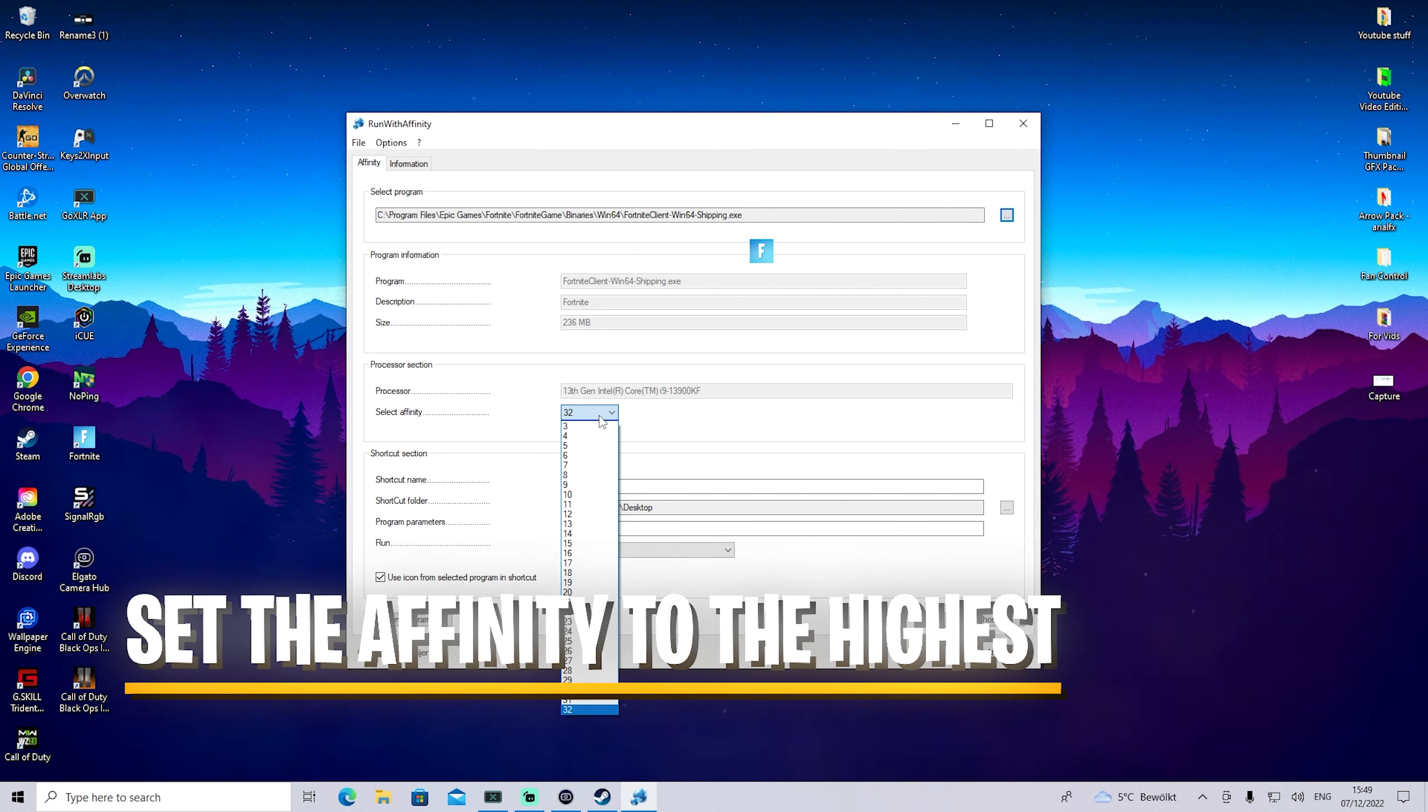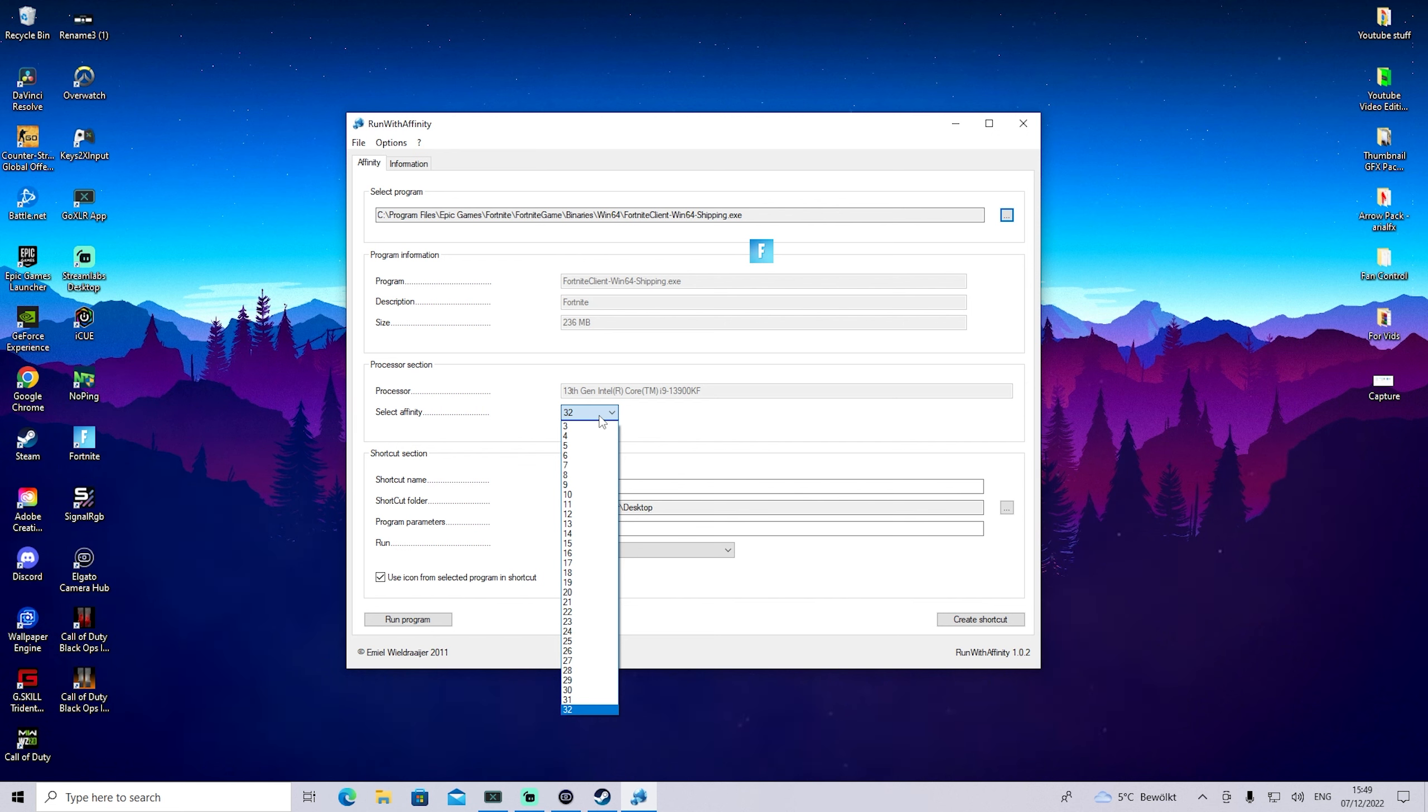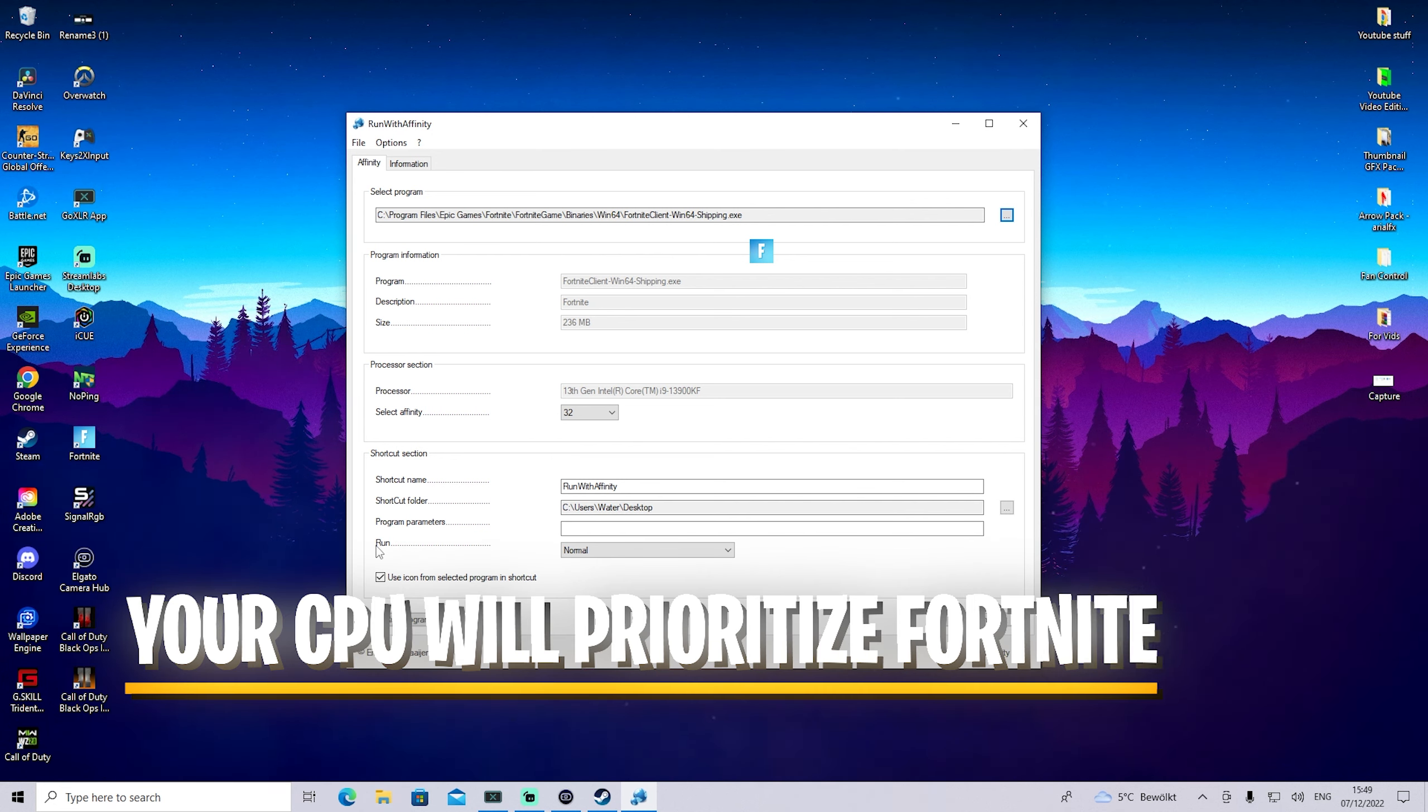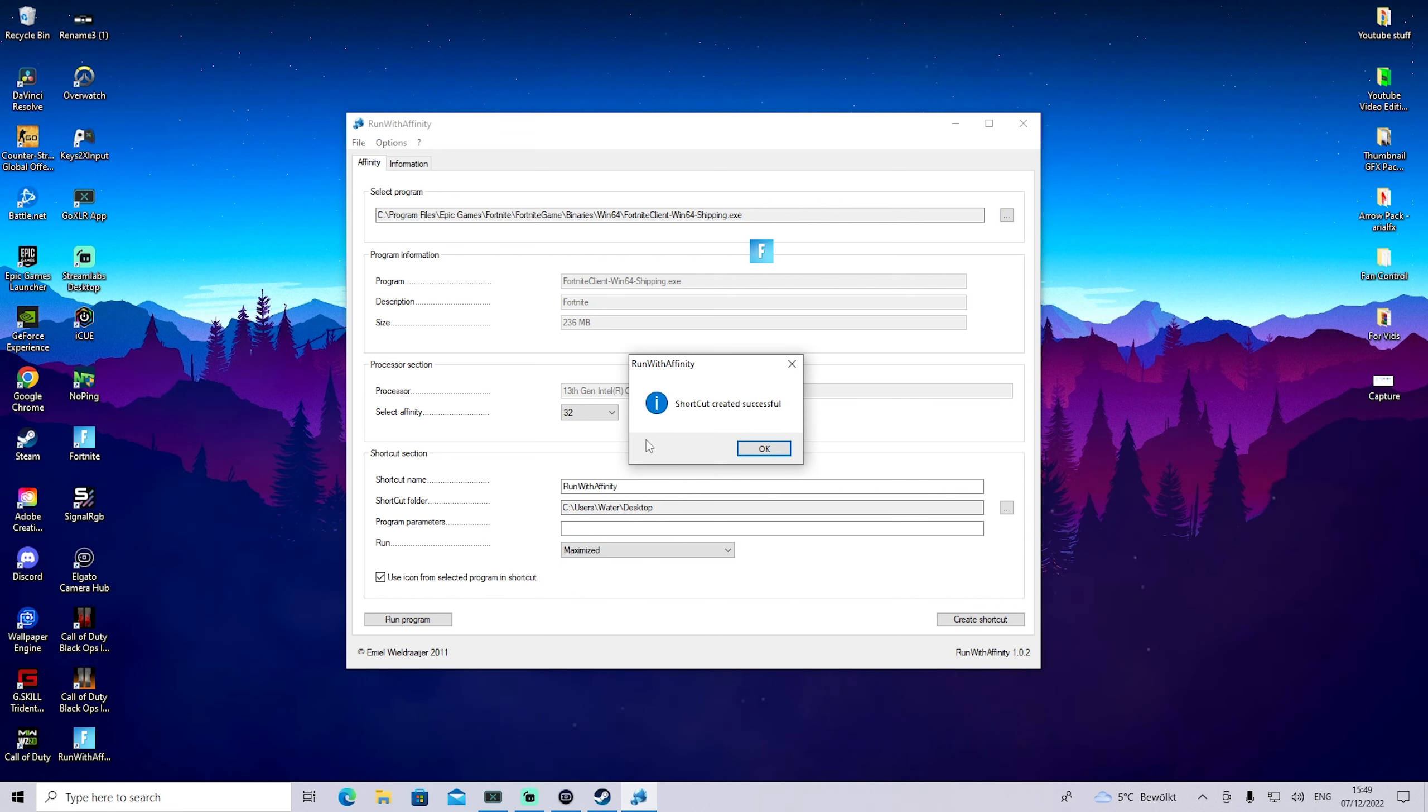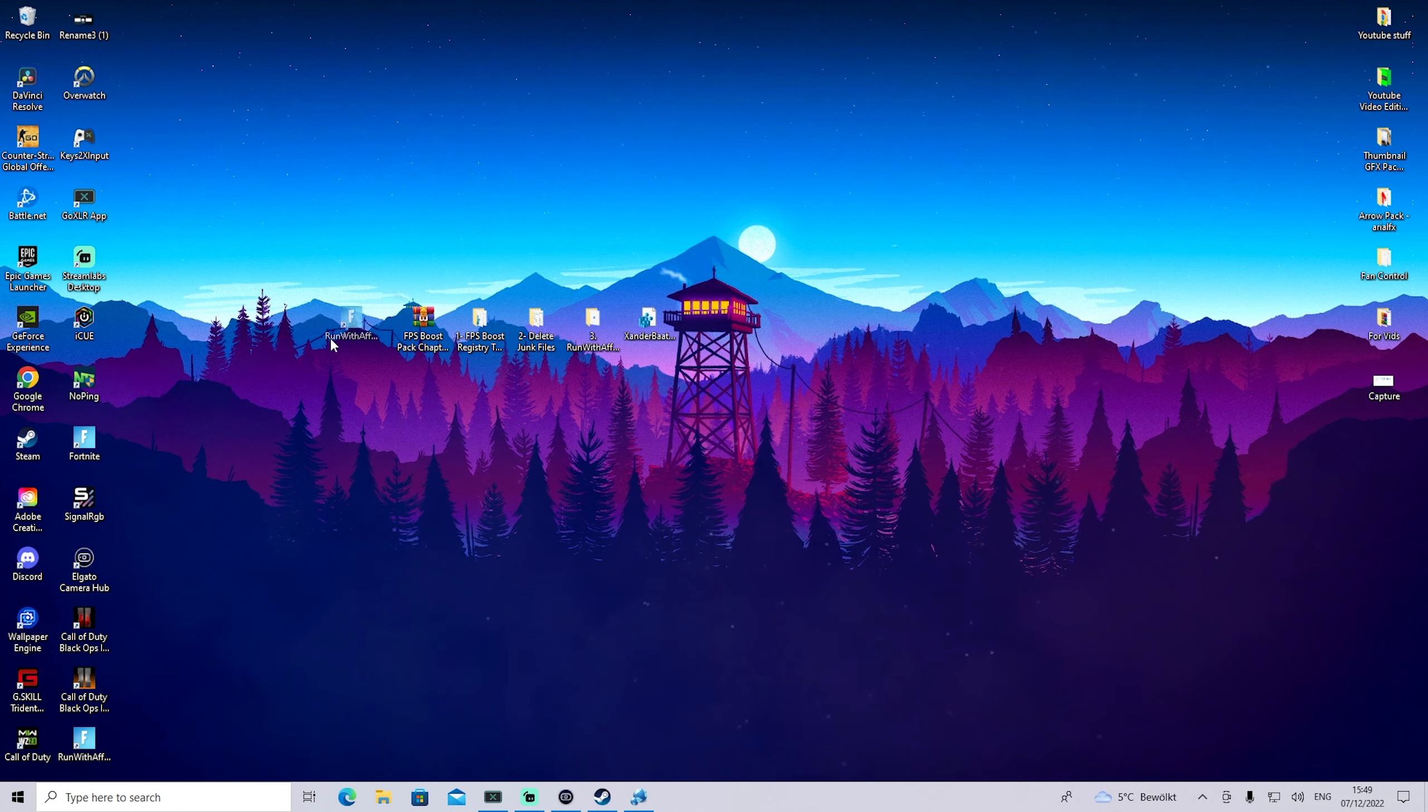Then you can see we can select affinity. My CPU has 24 cores and 32 threads. For you it might be 4 cores and 8 threads, 16 cores, 32 threads, something like that. What you want to do is select the maximum amount of threads - for me that's 32.